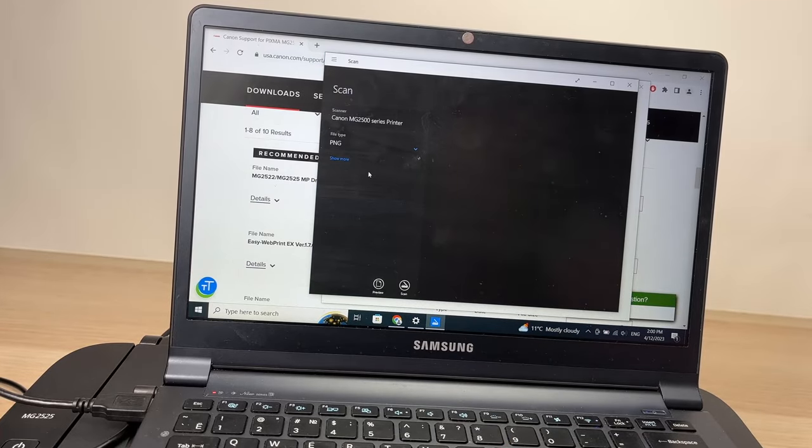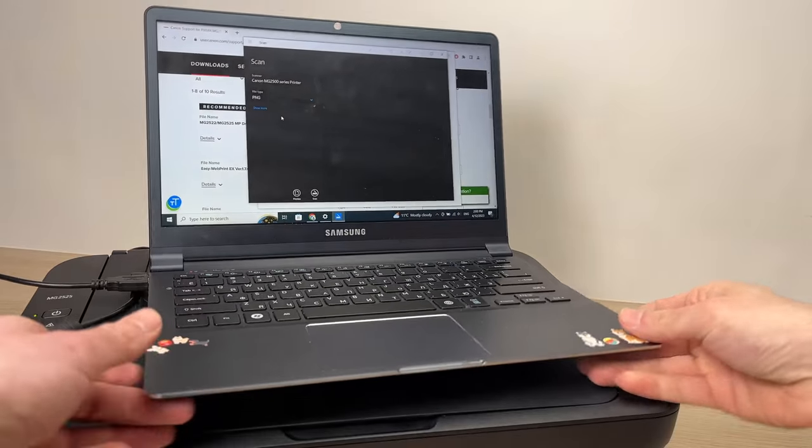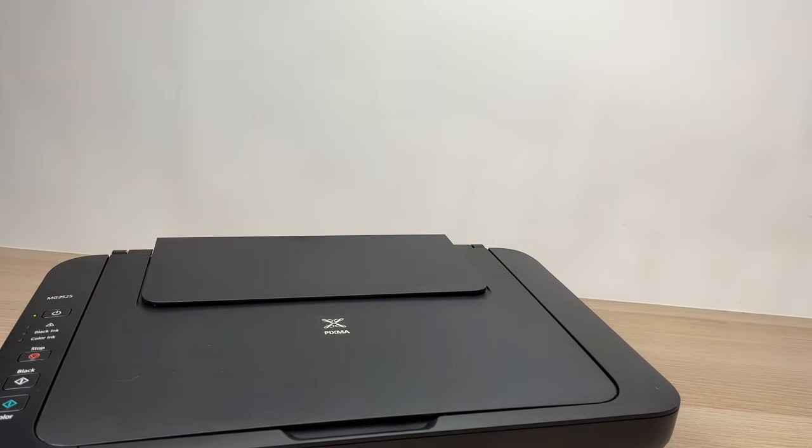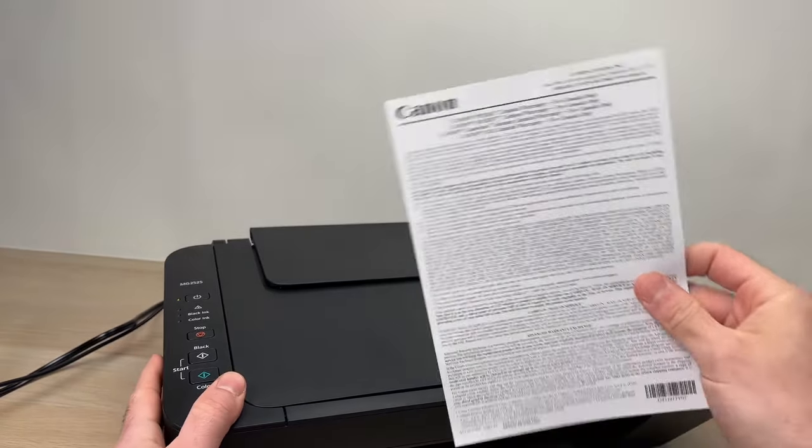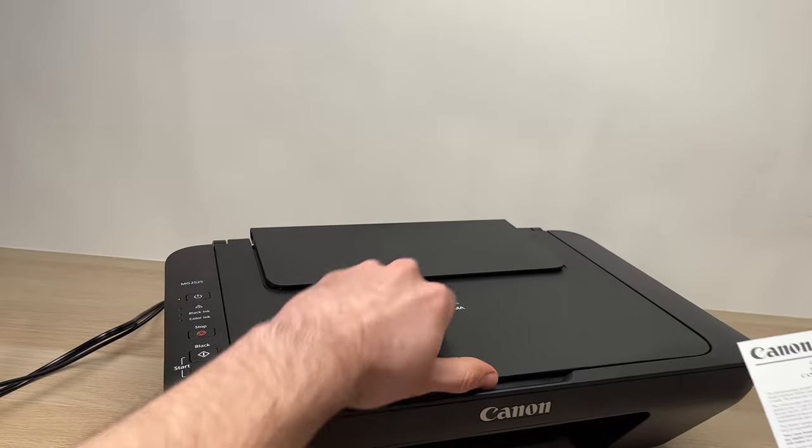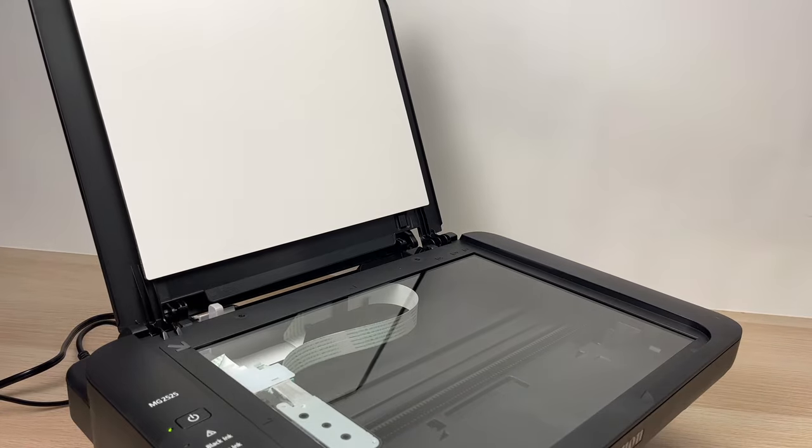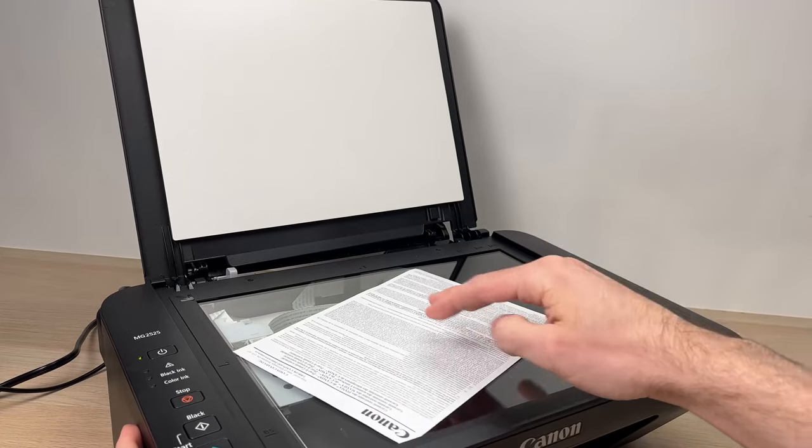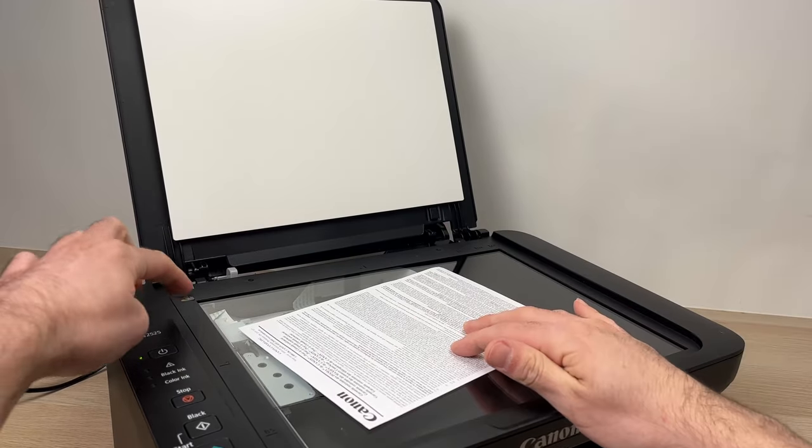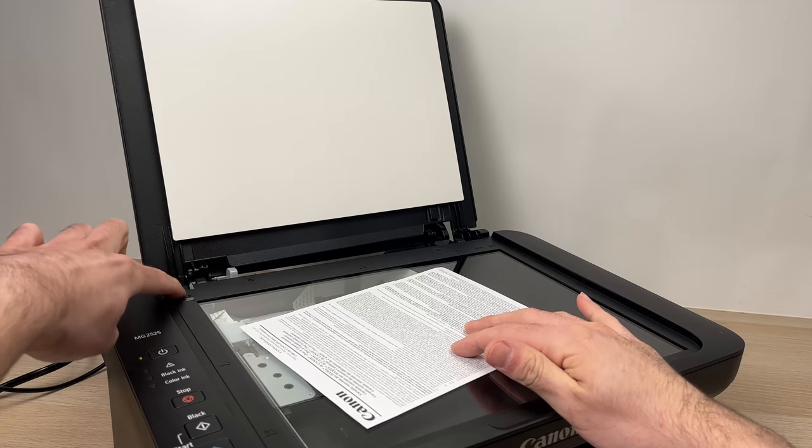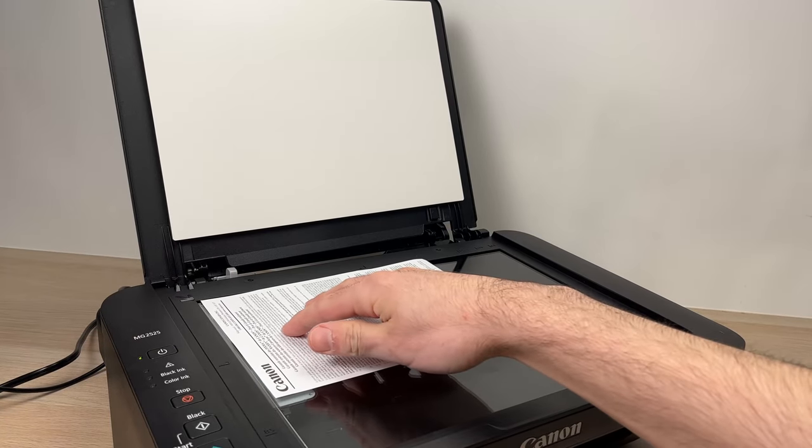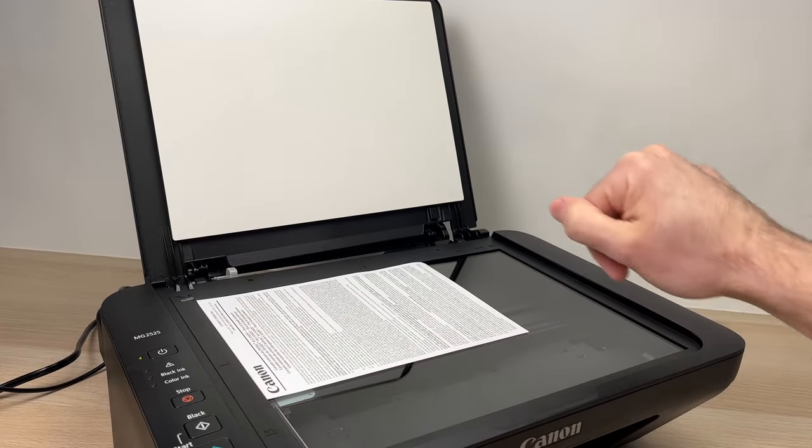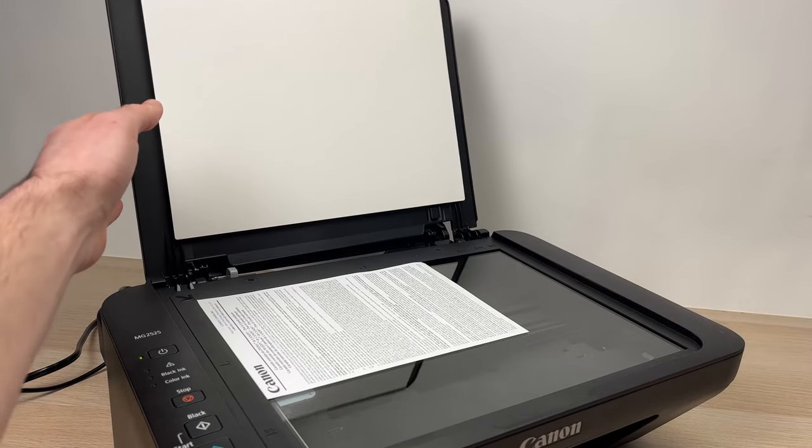Now let's put a sheet of paper here on the scanner just to demonstrate. Let's say I want to scan this small sheet of paper. I'll open the scanner like this, put the page facing down - the part that I want to scan - and align it with this arrow over here. I'll push the paper until it touches this corner like this, then I can close the scan lid.